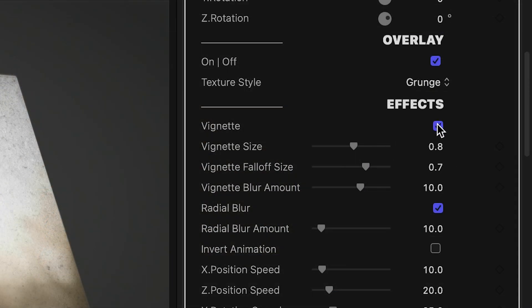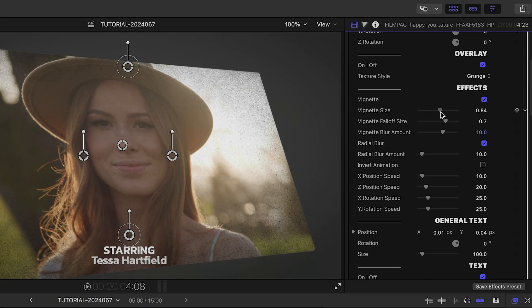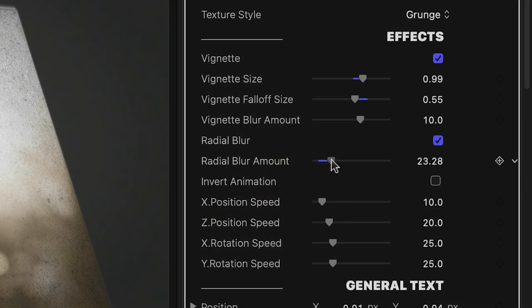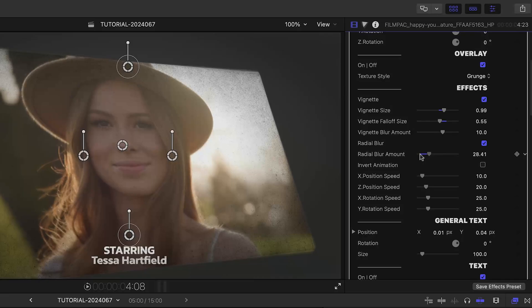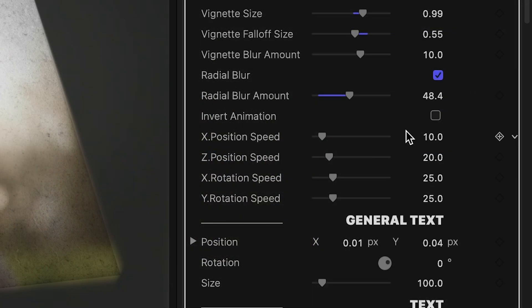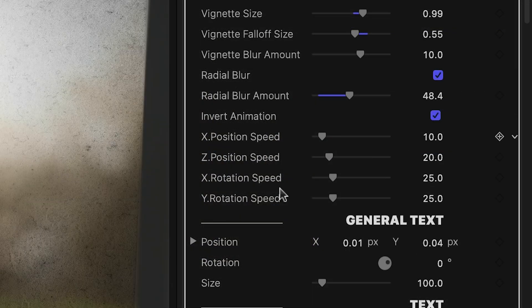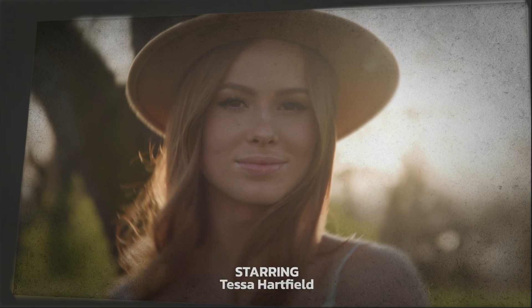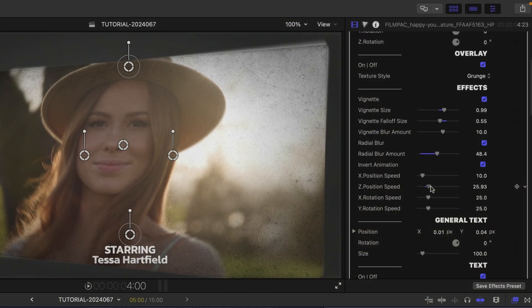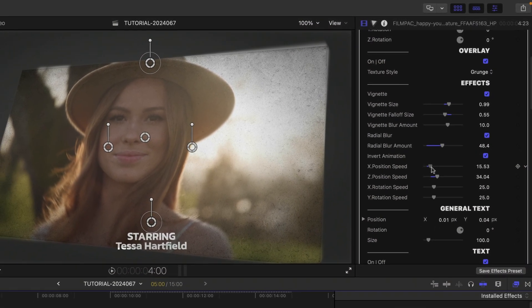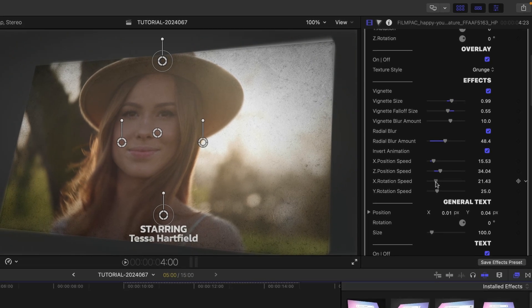Below this, we have vignette and blur controls. The vignette darkens and blurs if you'd like. Plus, I can turn on a radial blur effect on the frame. Below this, I can either invert the animation or control the speed of the rotation on the different axes to change up the animation a bit.